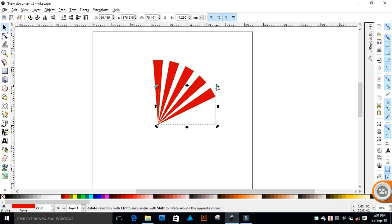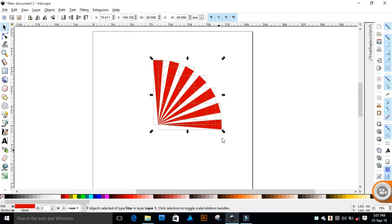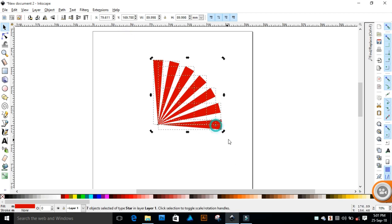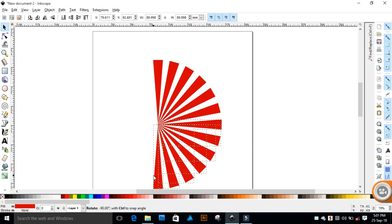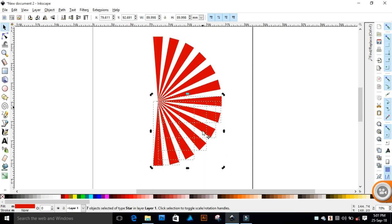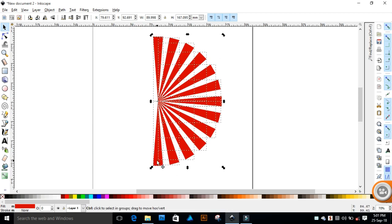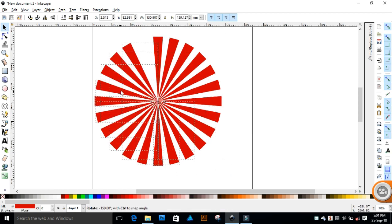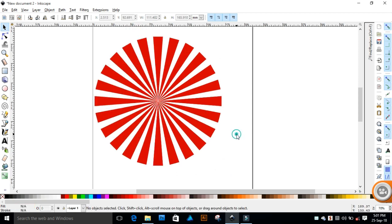Now keep doing the same till here. Select all the shapes, follow the same steps as before: Ctrl+D and rotate the corner handle. Now again, select everything, duplicate it, and rotate it. And there you have your sunburst effect.